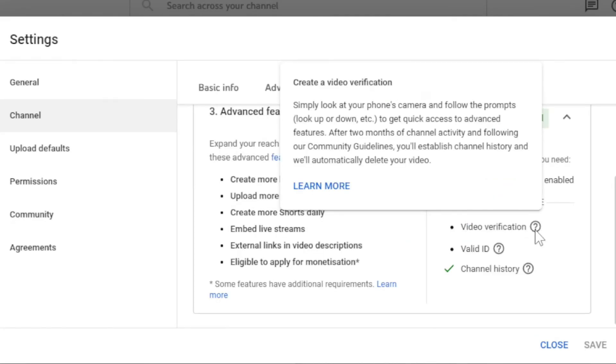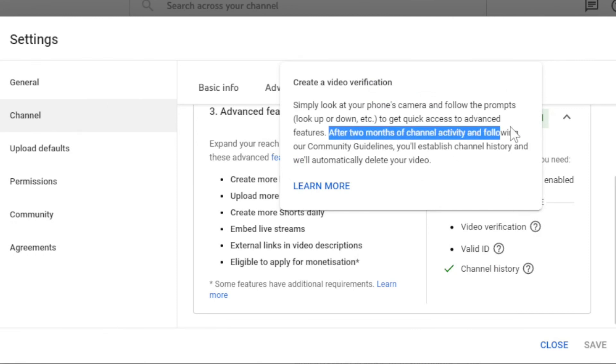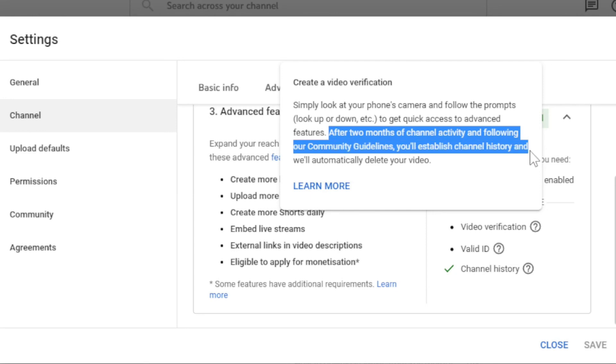And one last thing, if you use your proof for video verification or ID verification to get access, your captured or uploaded ID proof will be automatically deleted from your Google account once your channel history has been enabled. It means after two months.